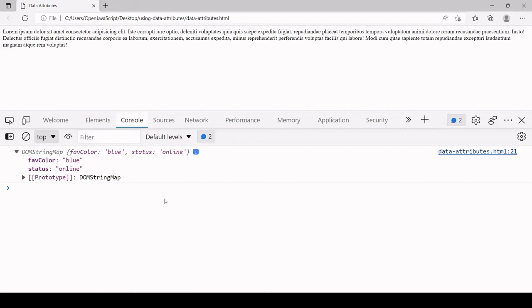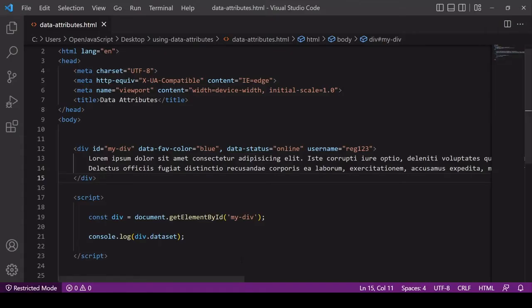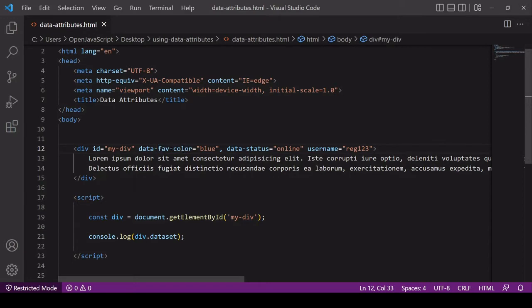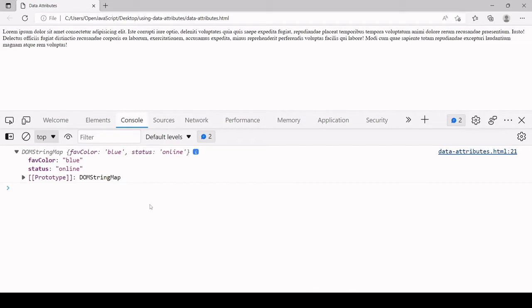If you take a look at the object that's been returned here, the first property listed is favColor. It's no longer got the hyphen between fav and color that I included in the markup. It's in fact in camel case. JavaScript has quite intelligently taken what I wrote here and converted it to camel case, and that's the significance of the hyphen between fav and color. That's so JavaScript knows that these are two words that are joined and then it knows how to format the camel case, and it's that camel case that you need to use to access the properties individually in JavaScript.